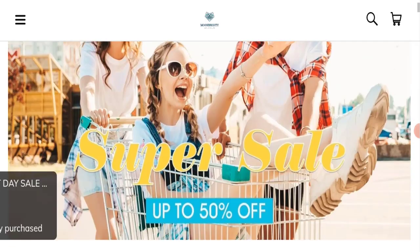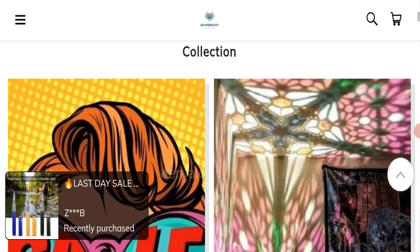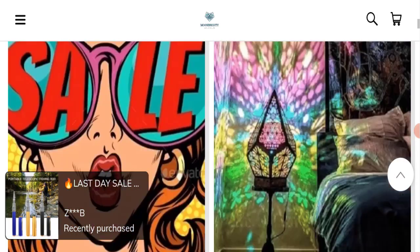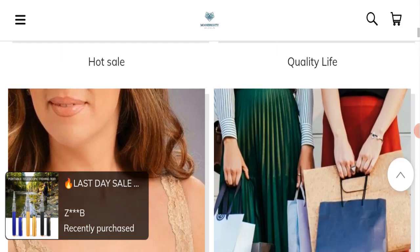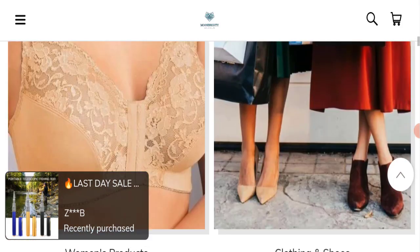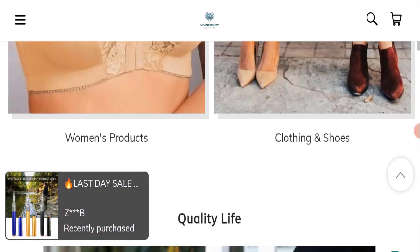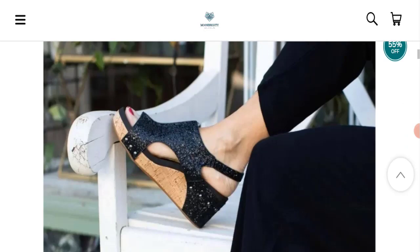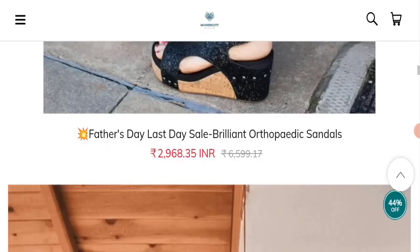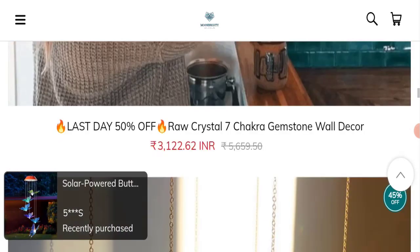First of all, we will find out about the website type and the products they are offering to the customer. So this is an e-commerce site and as you can see here, they are offering many types of products like women's products, clothes, shoes, and many more types of products.